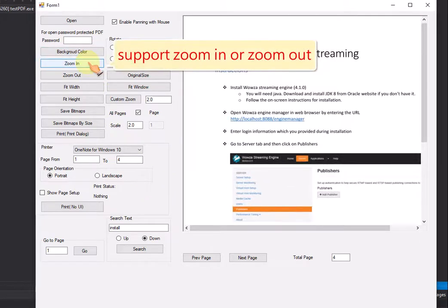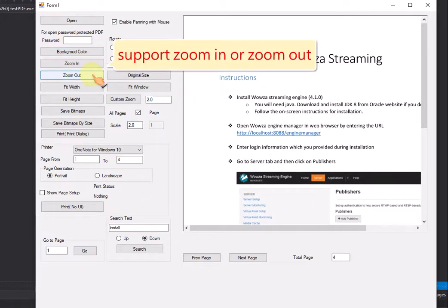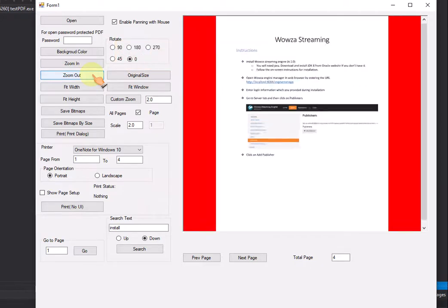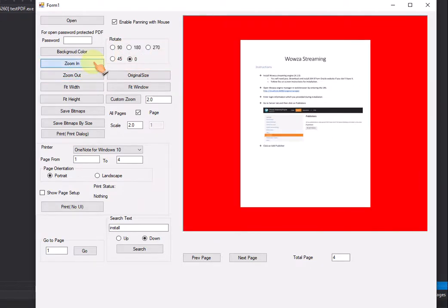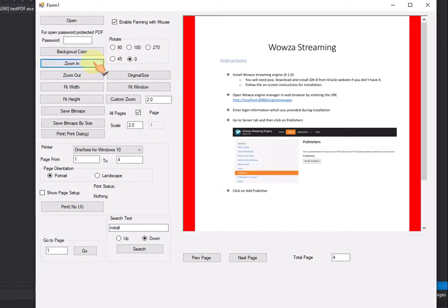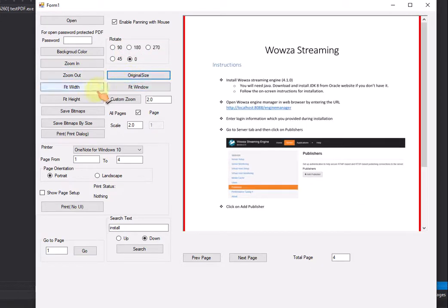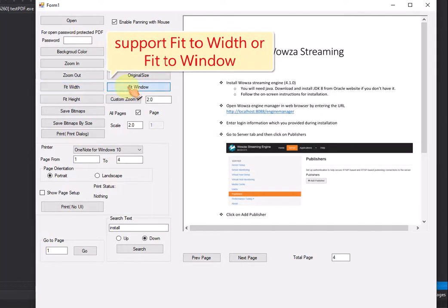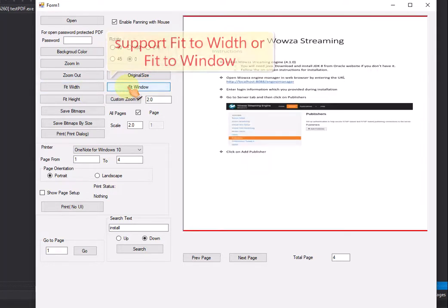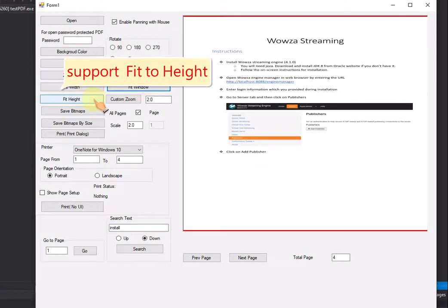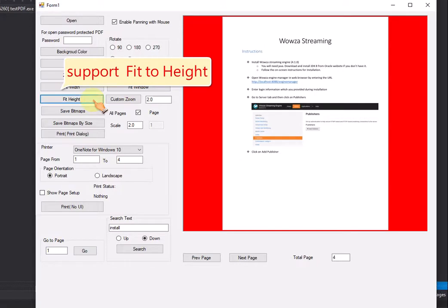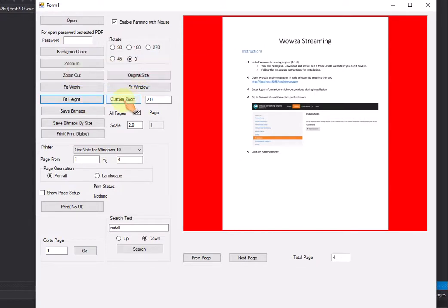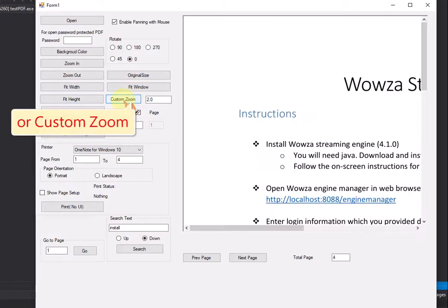Support zoom in or zoom out. Support fit to width or fit to window. Support fit to height or custom zoom.